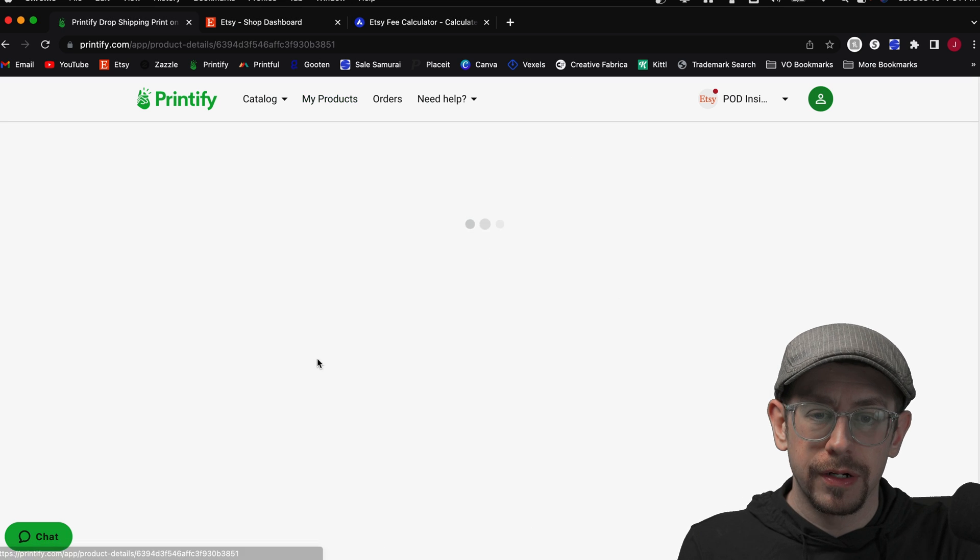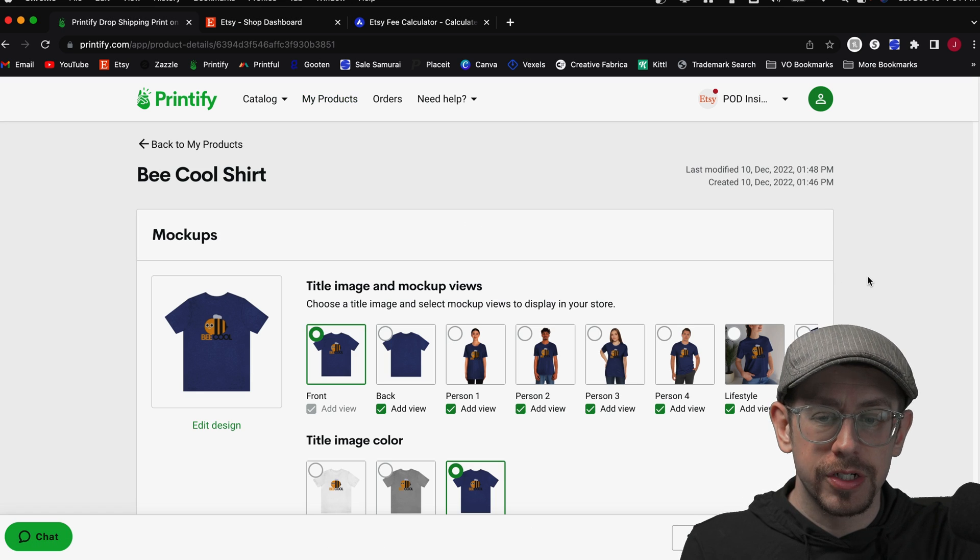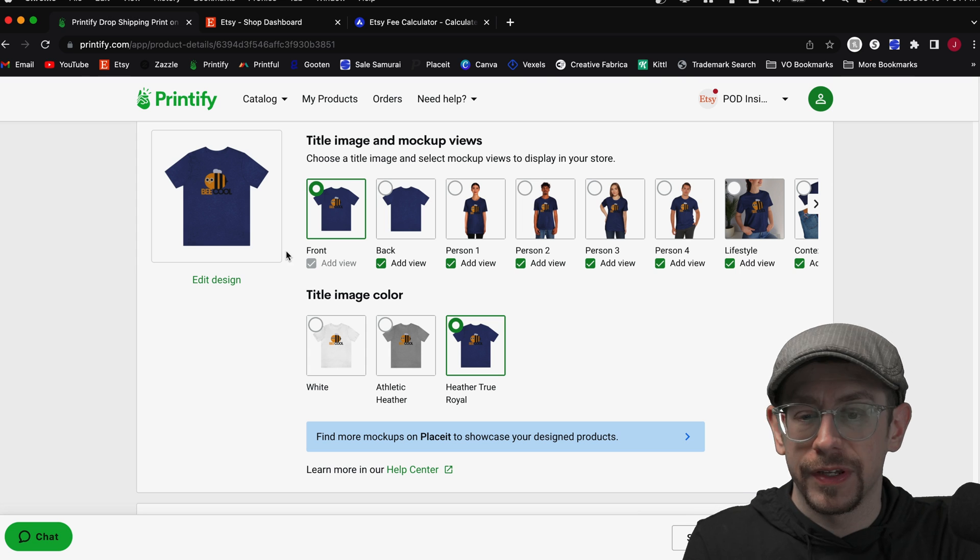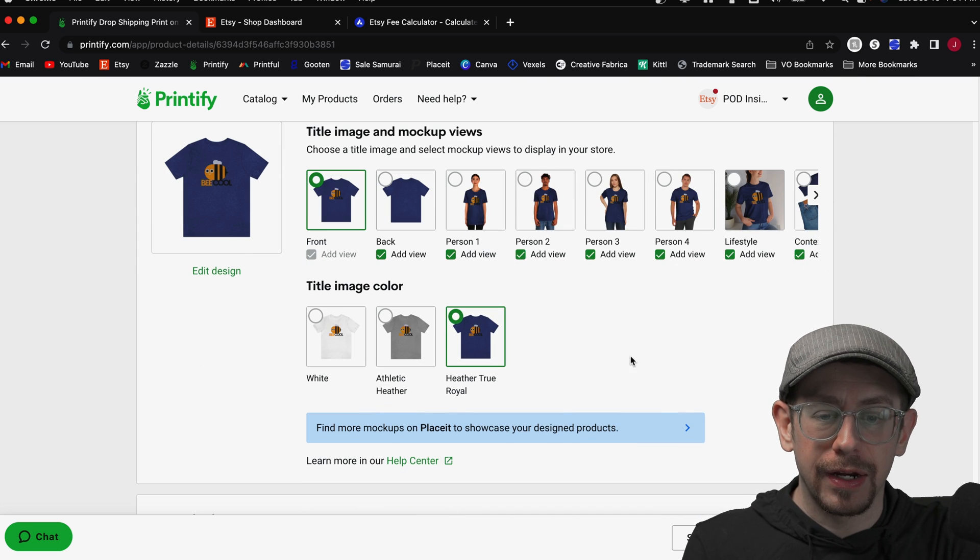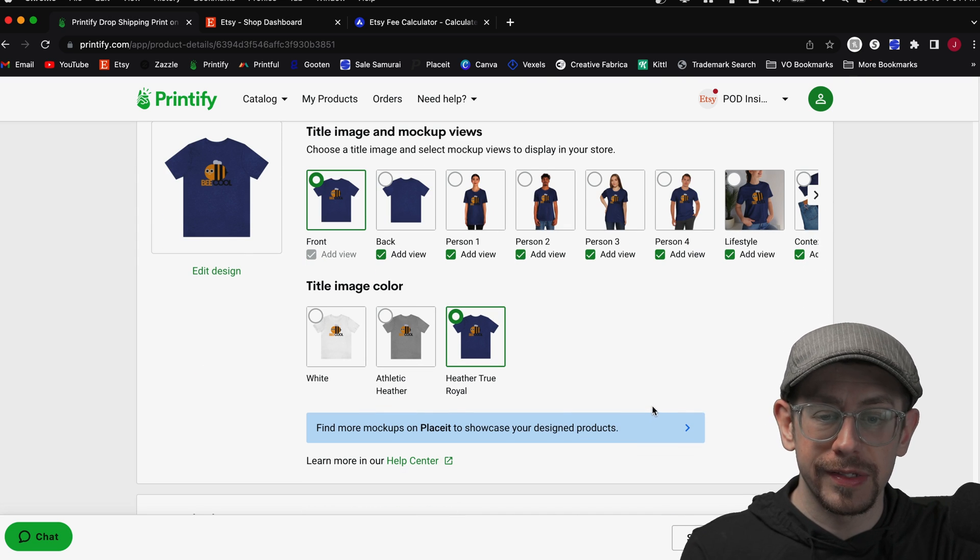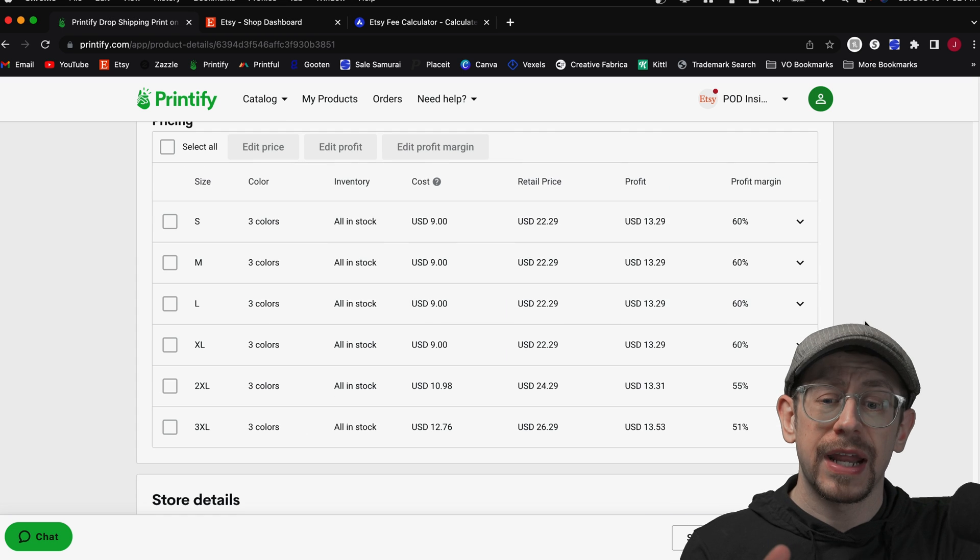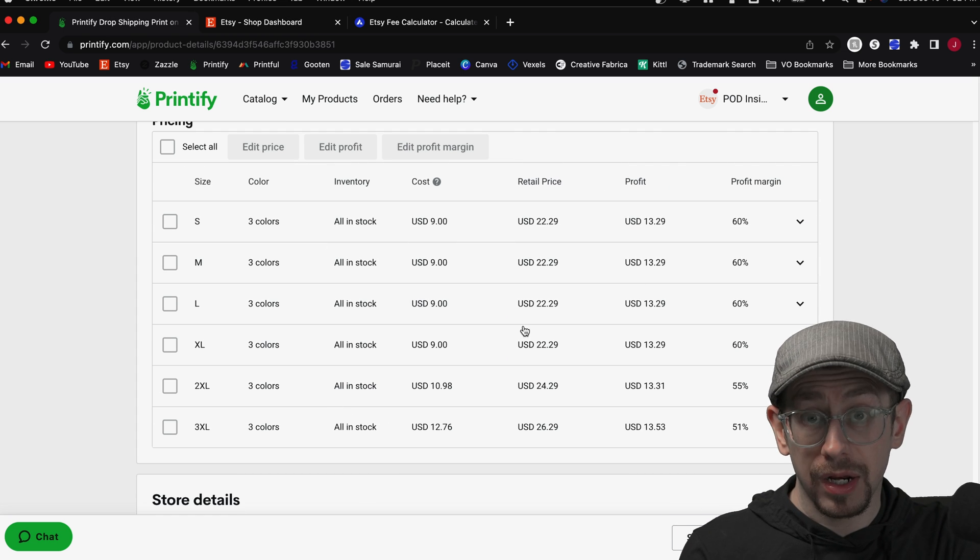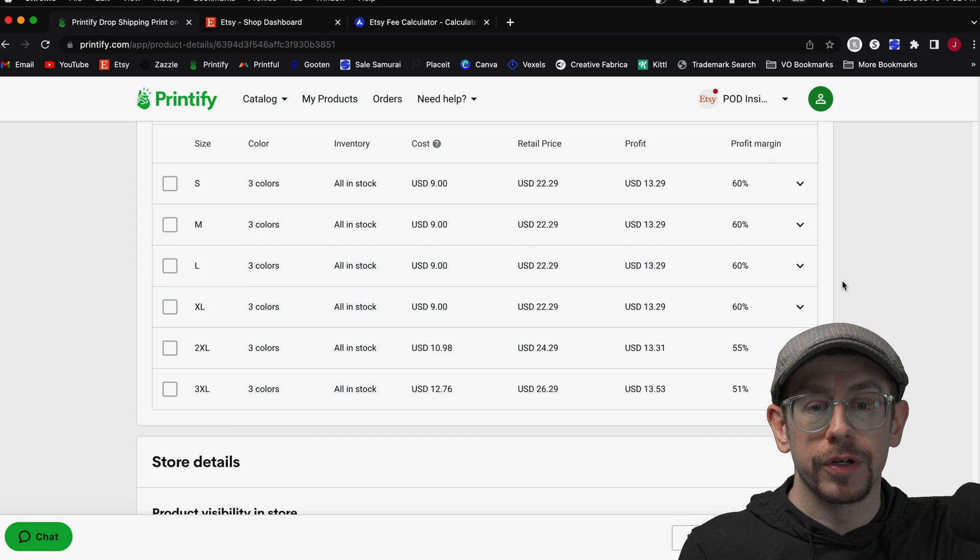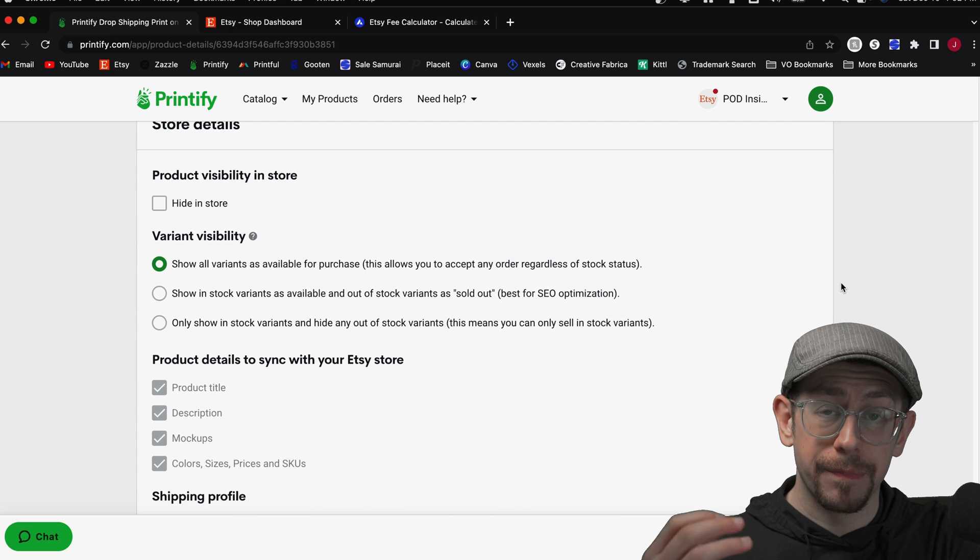So we've got a t-shirt here that I want to publish to my Etsy shop. It's one of the stock graphics that Printify offers, this Be Cool graphic. I've got it on three colors, three variants of a Bella Canvas t-shirt. I'm going to have six different sizes and three colors, so I've got a product variant for each of those. When I publish this to my shop,